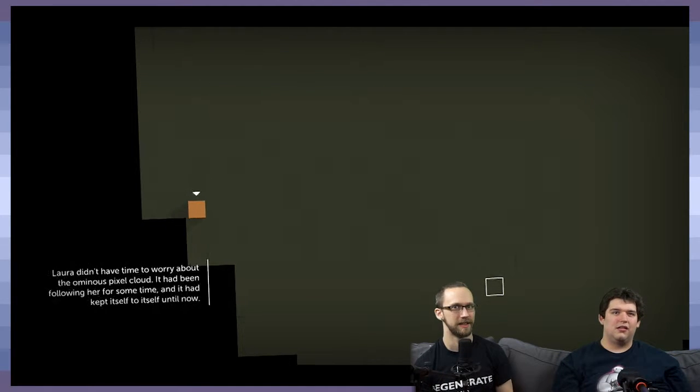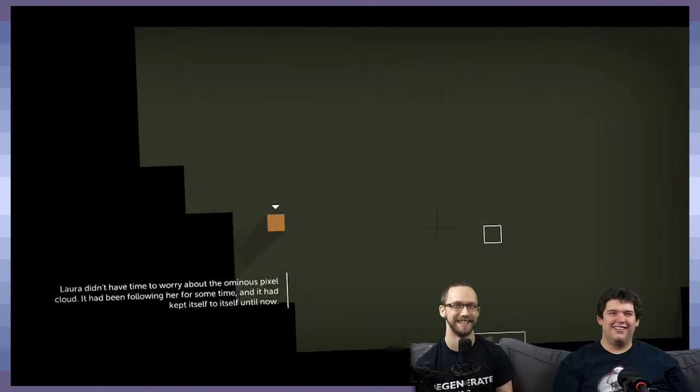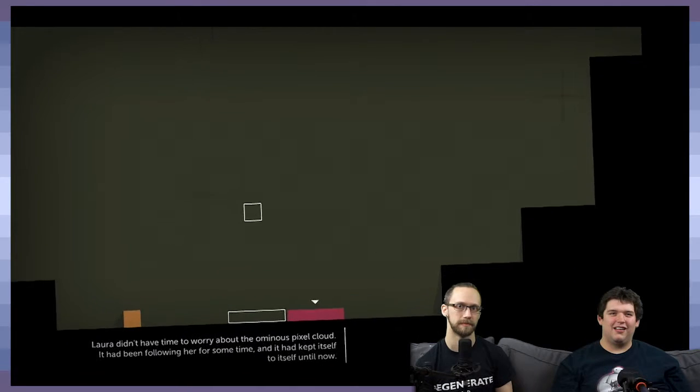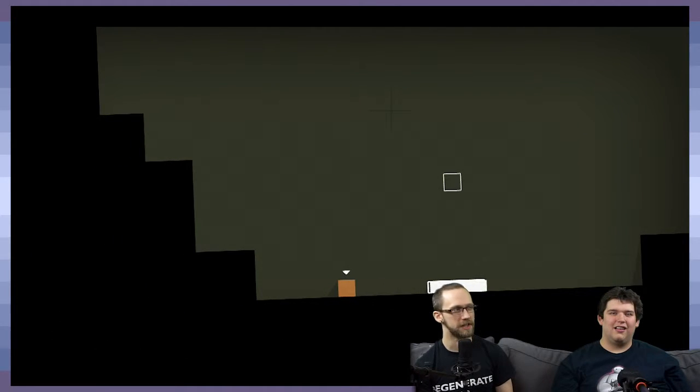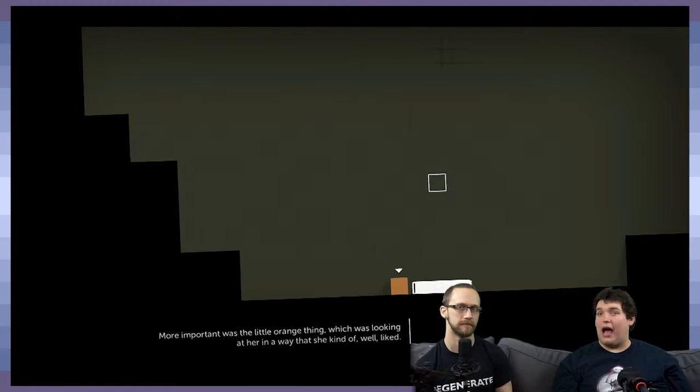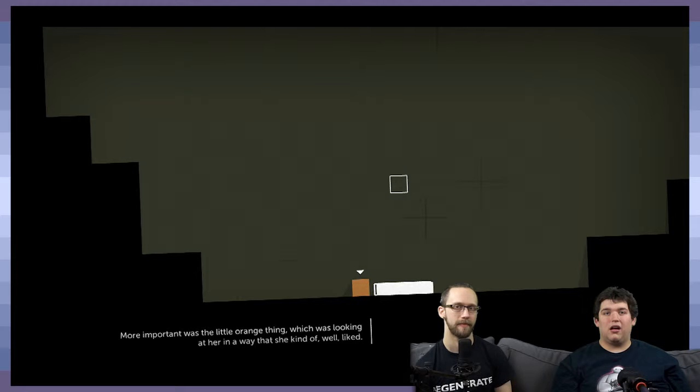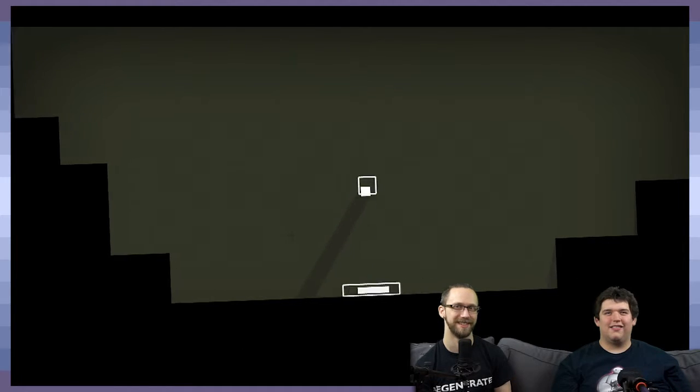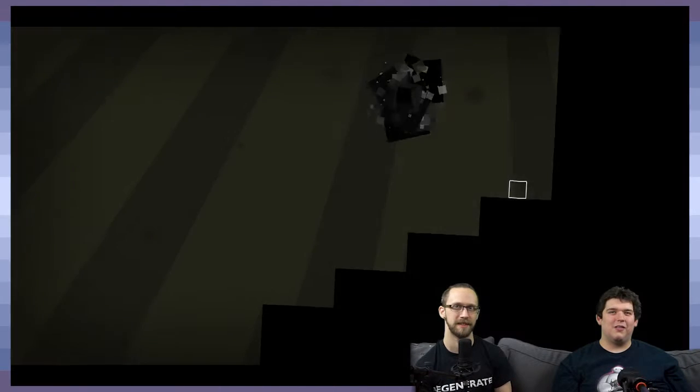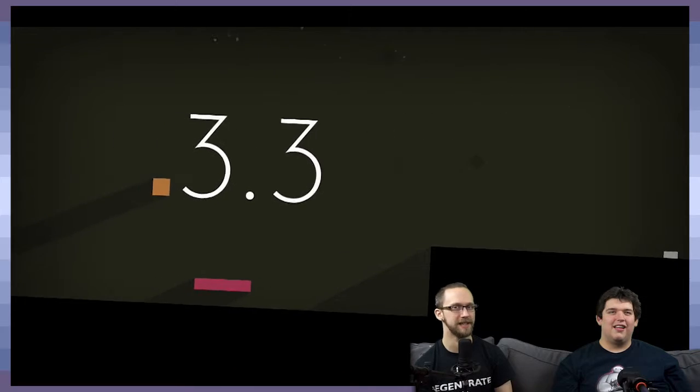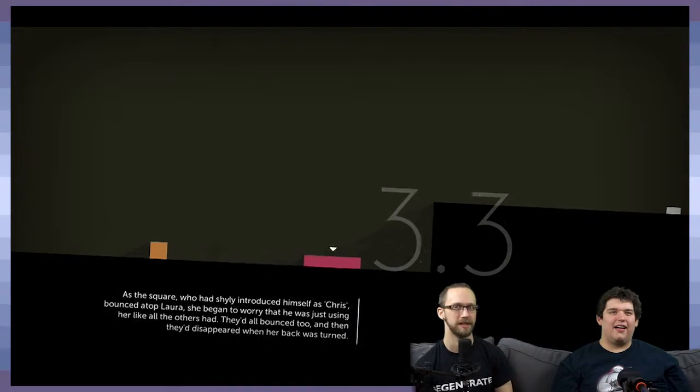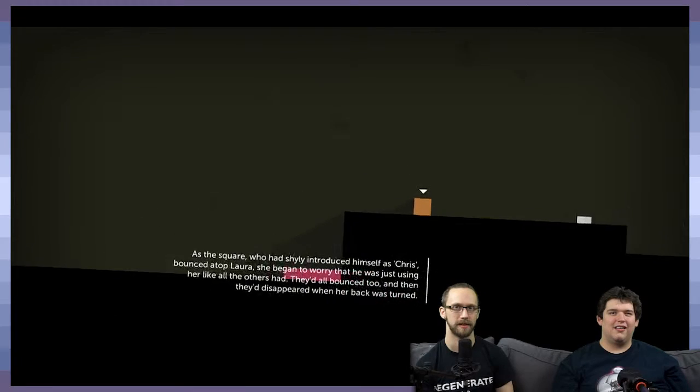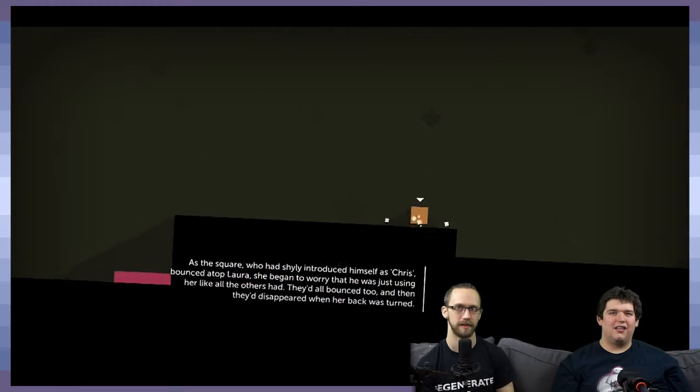That thing was so cool—the black squares going crazy. Worry about the ominous pixel. It had been following her for some time. It had kept itself to itself until now. My question is, has it actually been around in the environment? The orange thing was looking at her in a way that she kind of—oh Laura, you poor thing. She is sweet. That's how I would describe Laura.